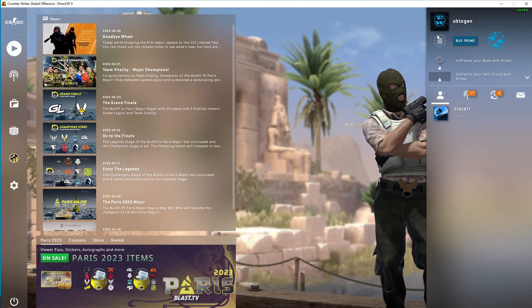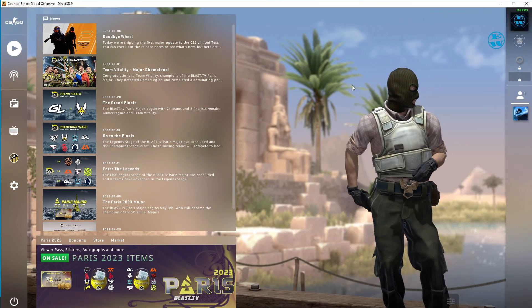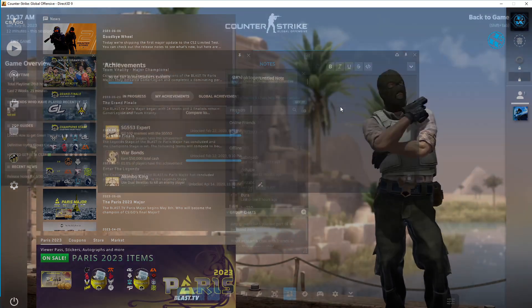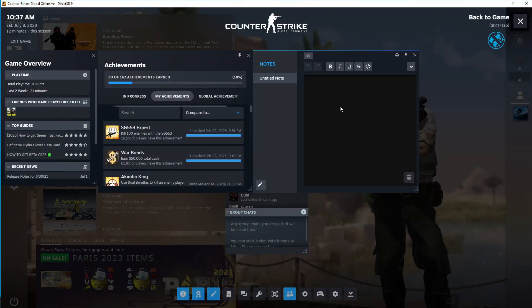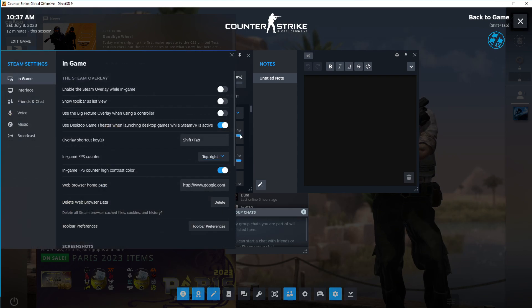If you want to enable or disable FPS counter while you are in game, press Shift+Tab to bring up in-game overlay. Then select Option tab and it will bring this same menu where you can enable or disable FPS counter.